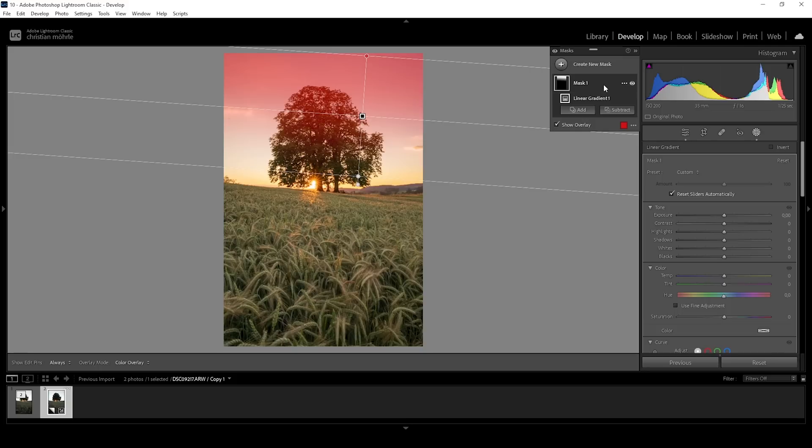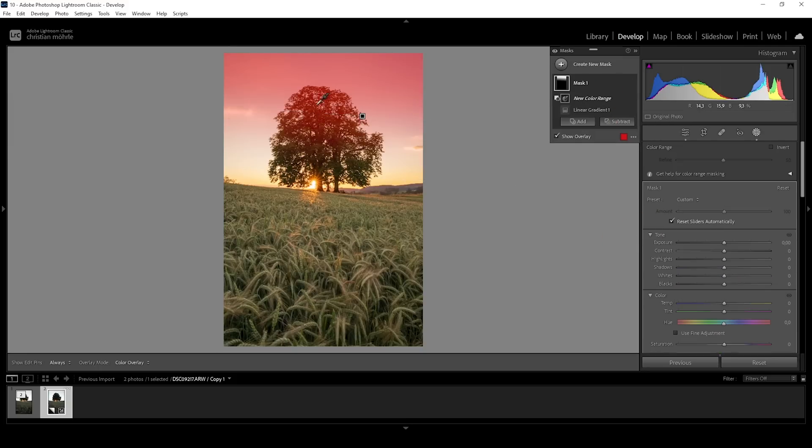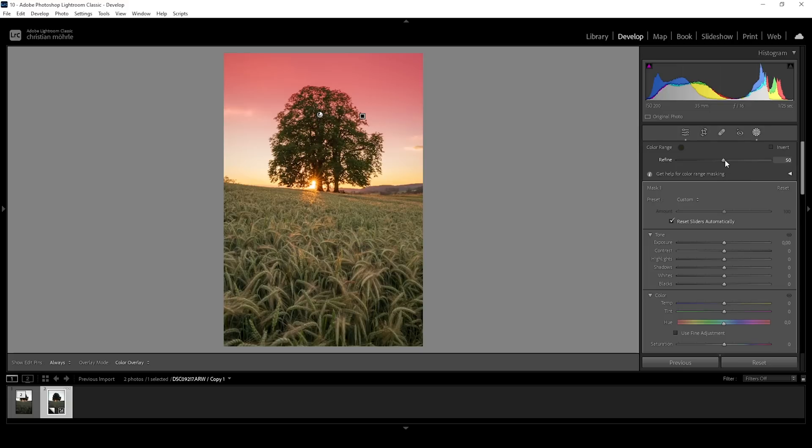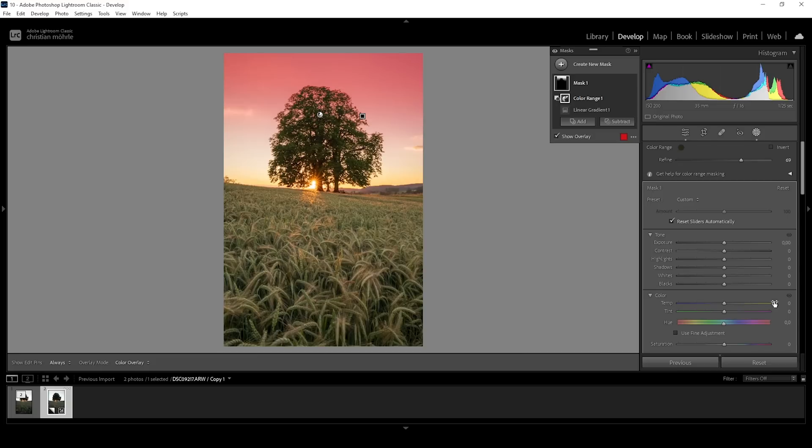So I'm going to click on the mask, say Subtract, choose color range mask, and just click on that tree. This is looking pretty good. We could raise up the refined amount to get a more precise mask like this, but this should be fine.